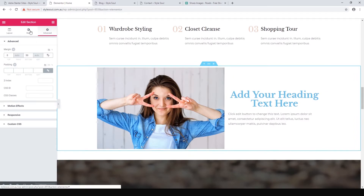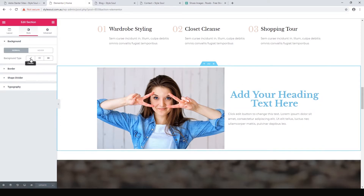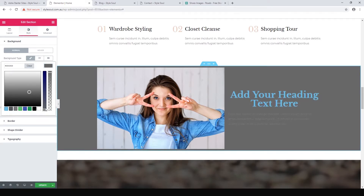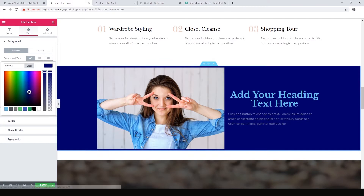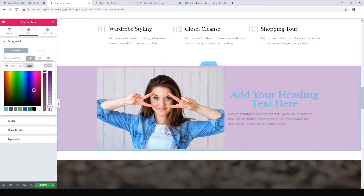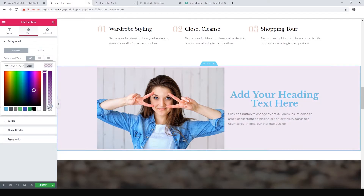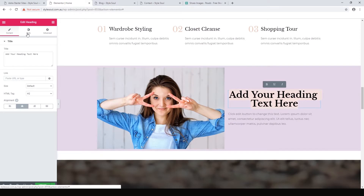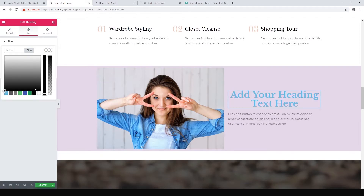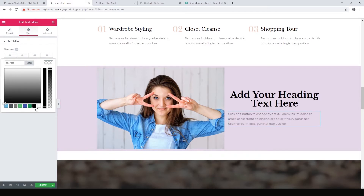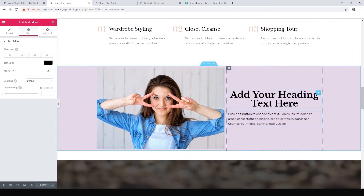We can also change the background. Click edit section, go to style — currently it's just white. Let's click classic background and pick a color instead of an image. Let's go with a light purple. The text doesn't really work now, so let's make it black — click the heading, go to style, set text color to black. Do the same for the regular text. Hit update. It's not amazing but you get the idea — you can create a nice section just by dragging elements in.